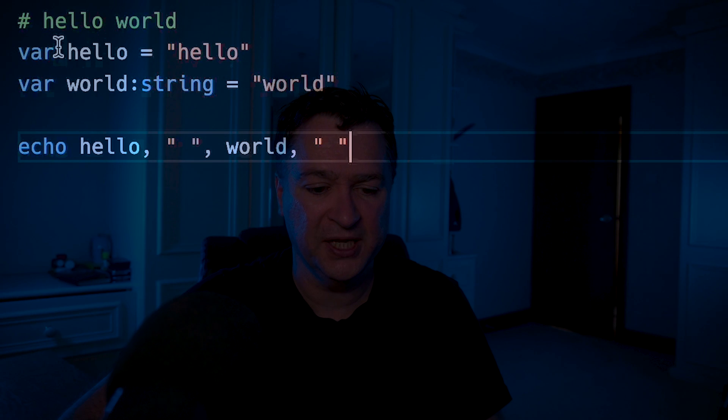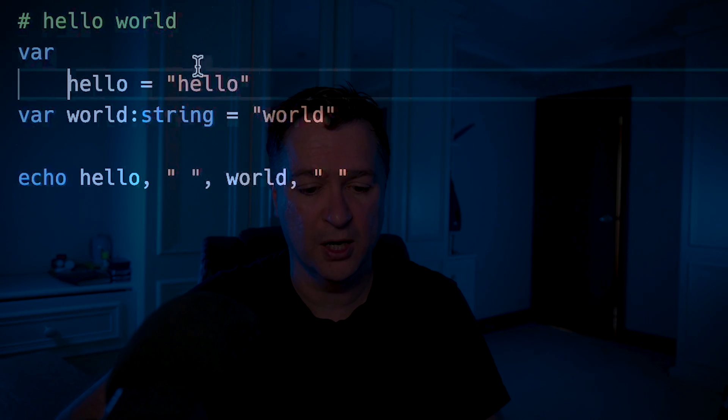The next thing about Nim stylistically: it follows what's called the offside rule. The offside rule was influenced by Python, but goes further back — it comes from a Peter Landin paper. Basically, blocks are defined by whitespace indentation. Let me show you what I mean: if I write var hello, then put world on the next line at the same indentation level...